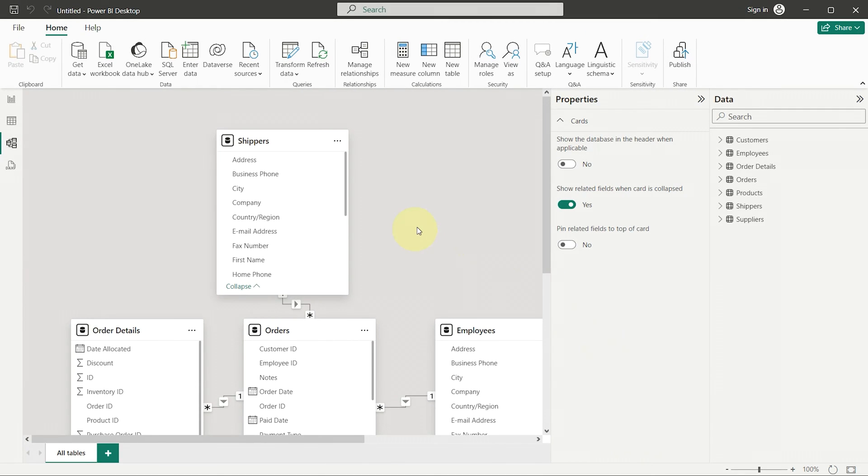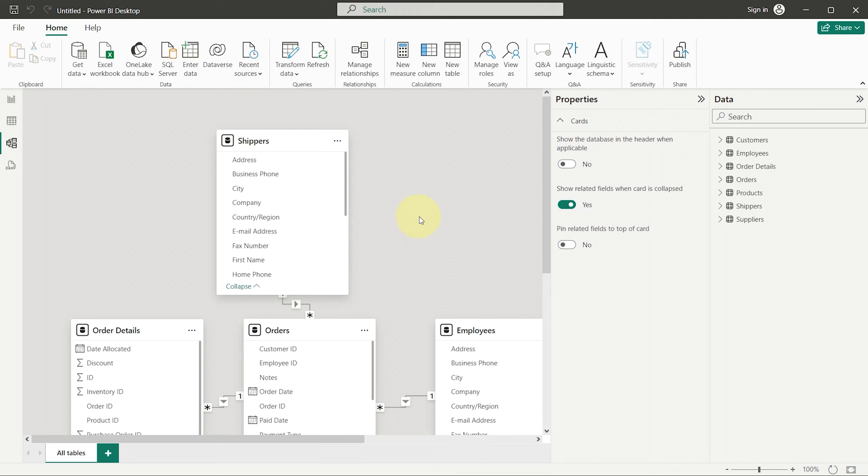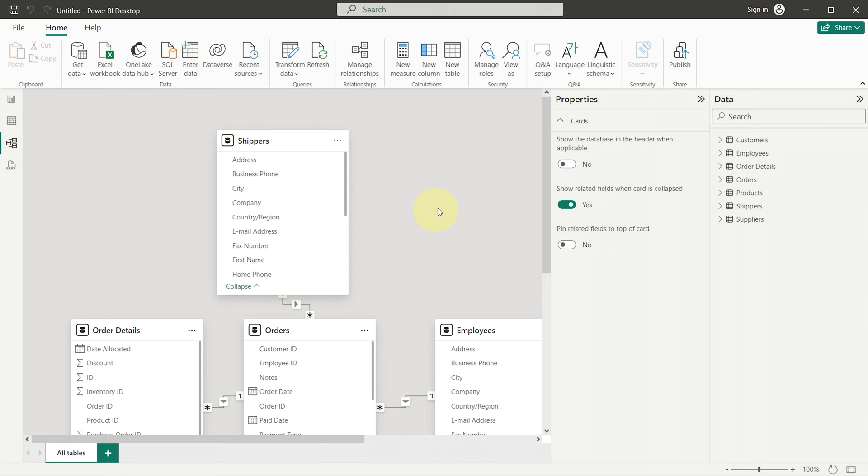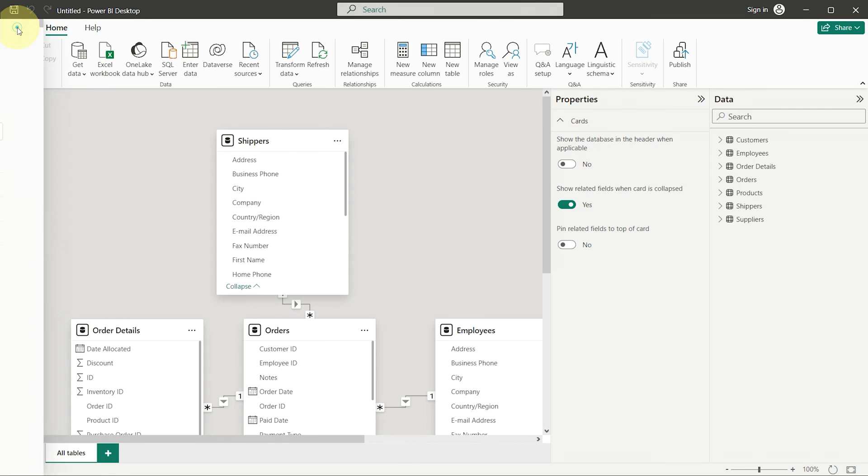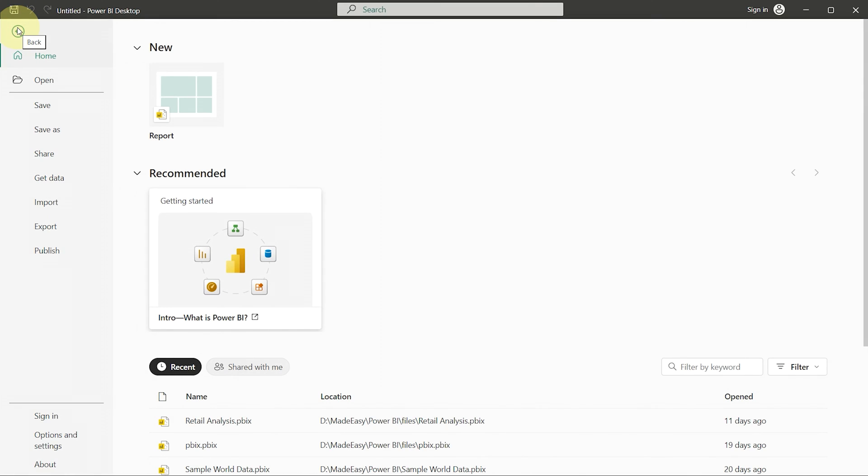Now, if auto-detect is causing problems, you can uncheck all three options. This way, you'll have to manually create each relationship, but you'll have full control over your model. Let's try this out. I'll create a new instance and turn off the auto-detect feature.